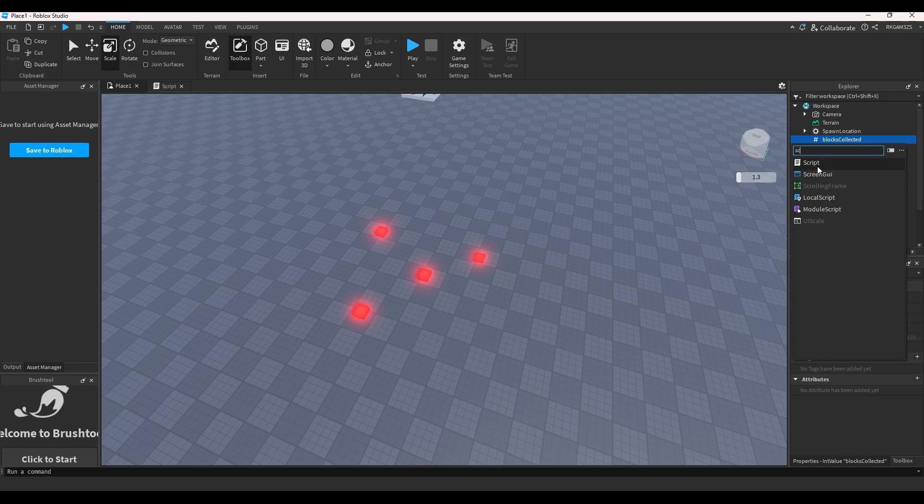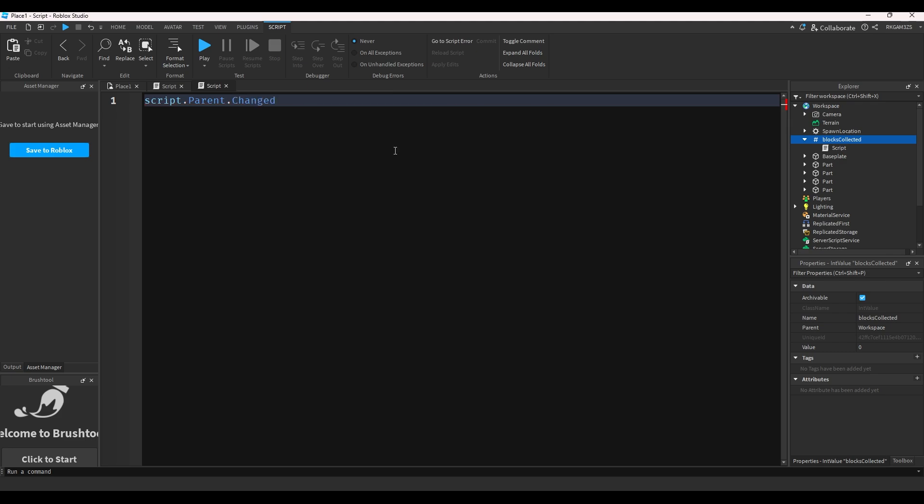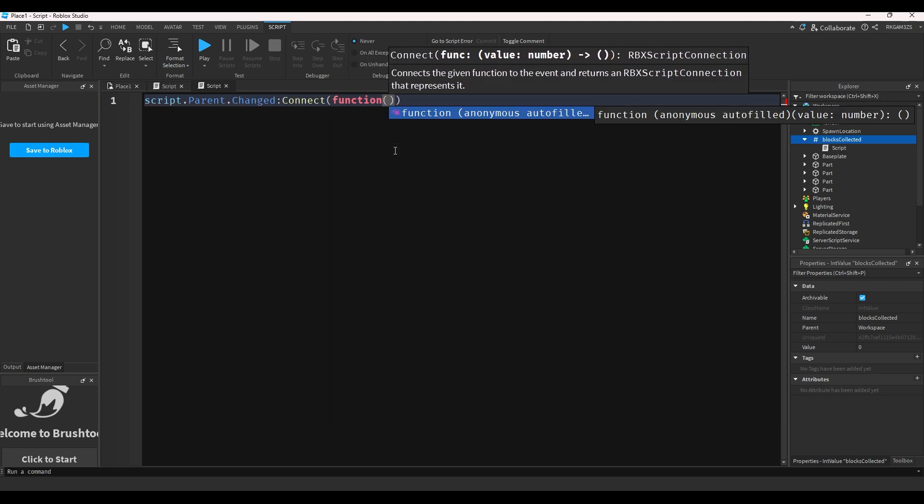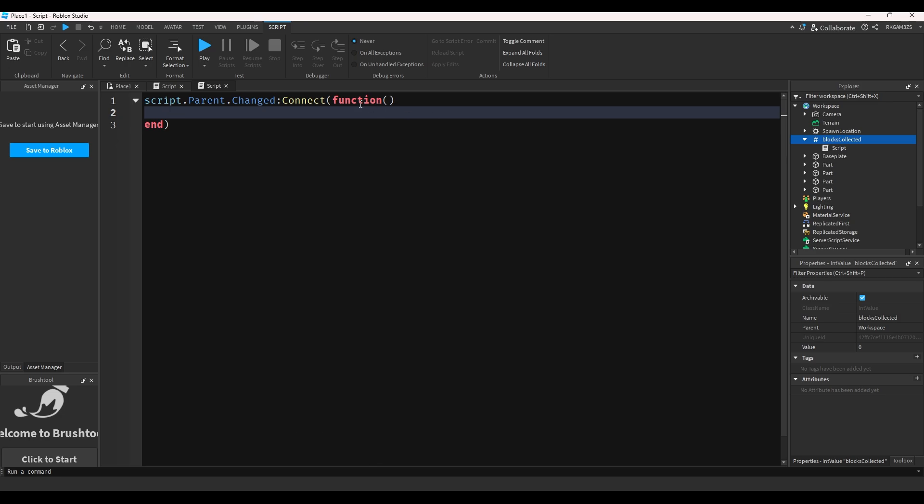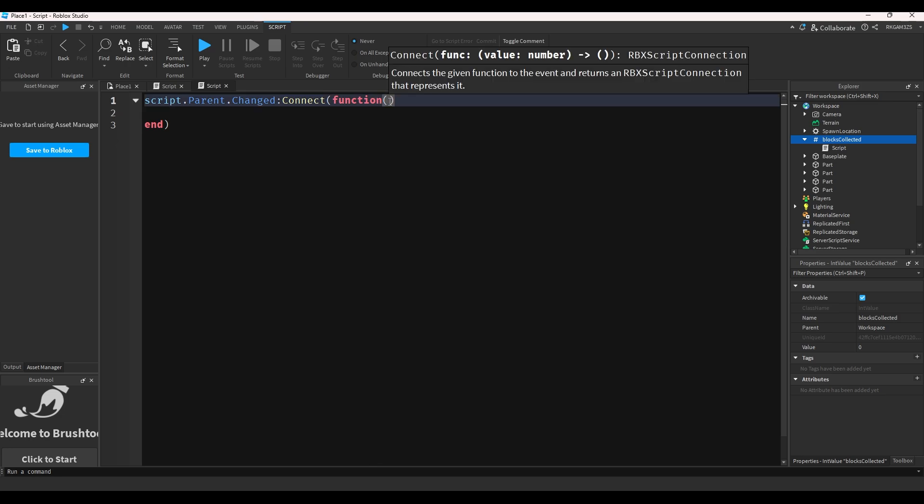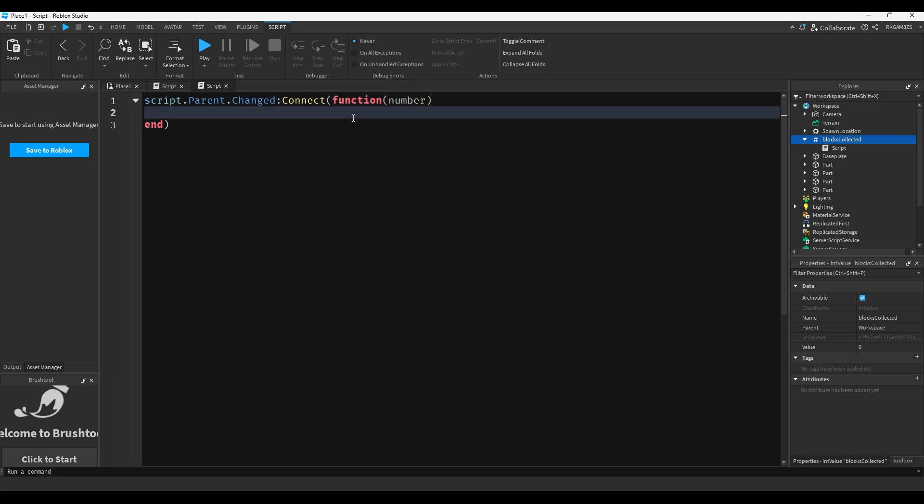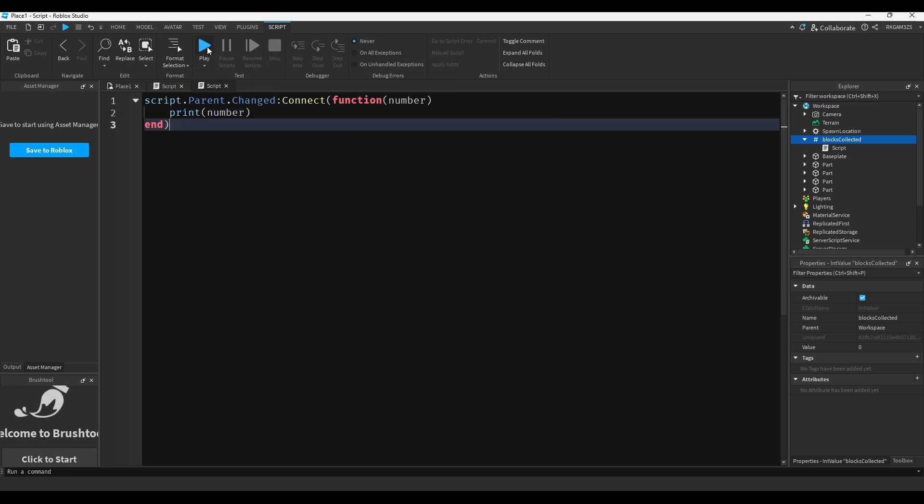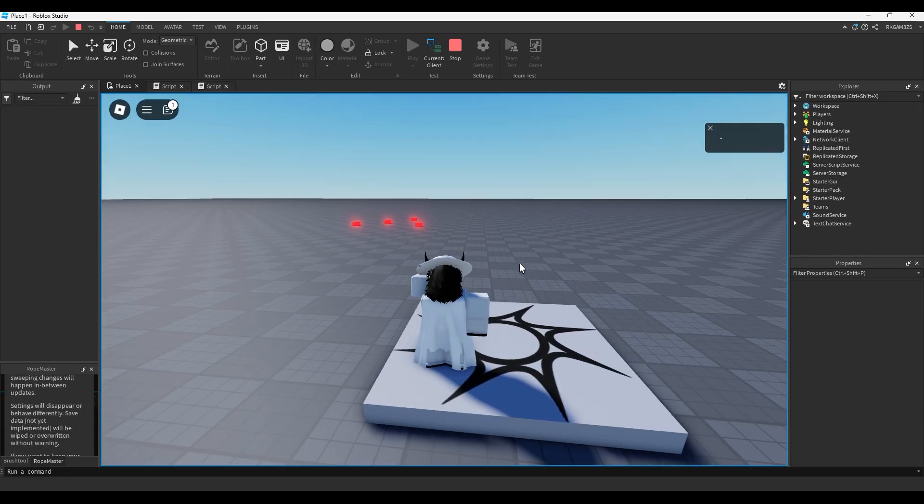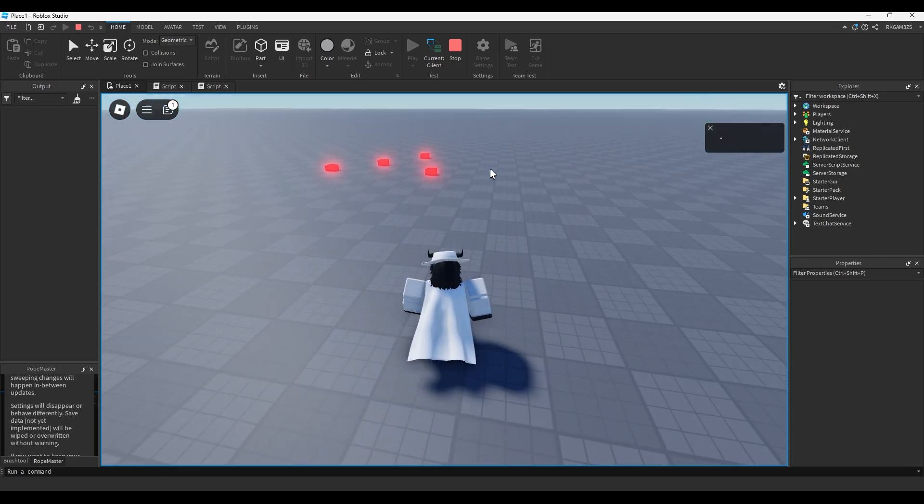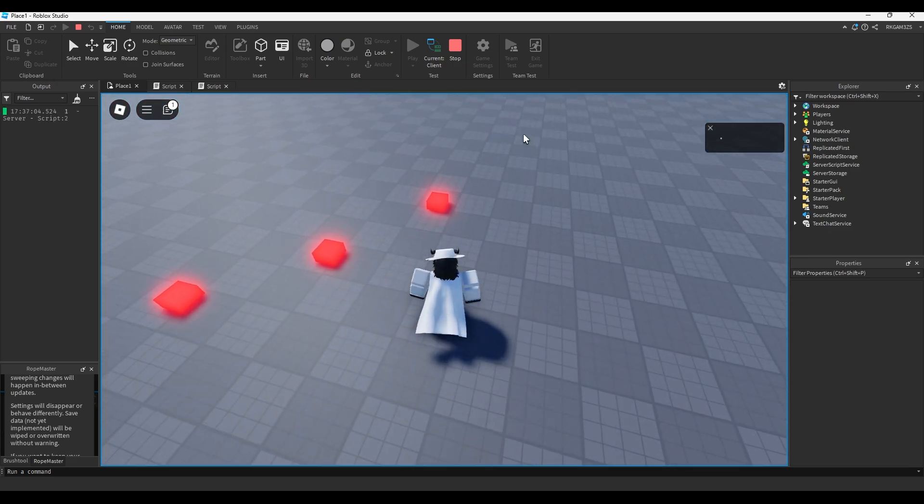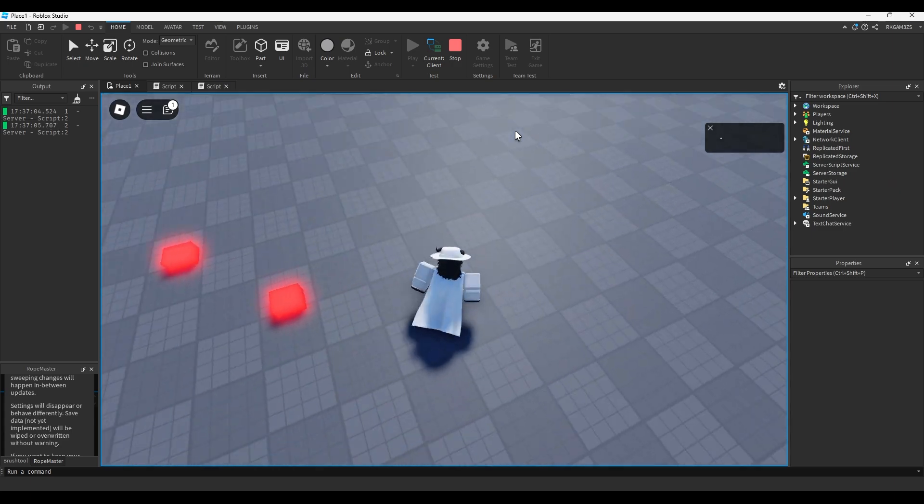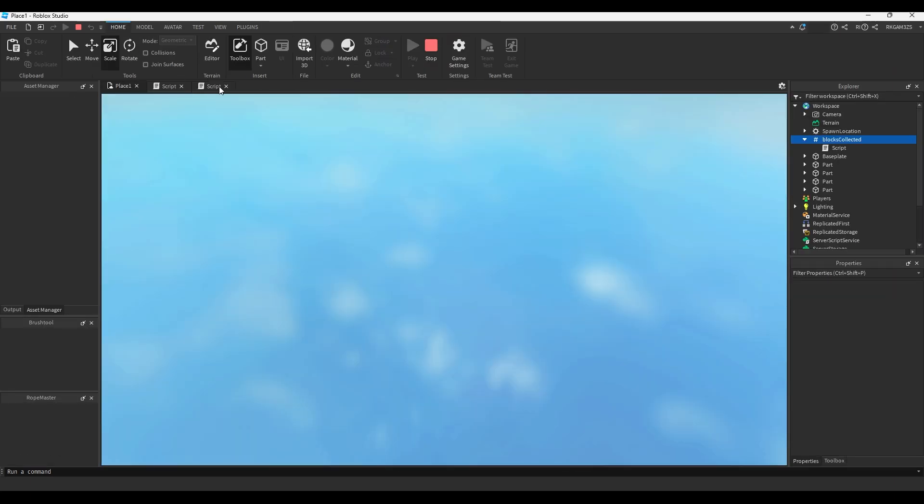So if we play test this and go into workspace, highlight blocks collected, you can see the value is really high. Holy crap. Let's set that back to zero. You can see that the value is zero, but when we touch one of these, it's now one. Two. Three. And four. So we can just add to this. That on its own is really handy.